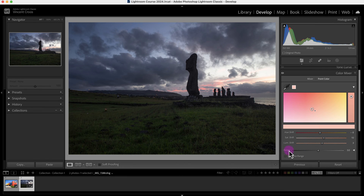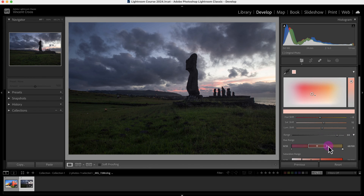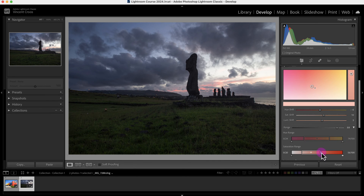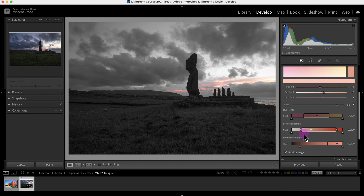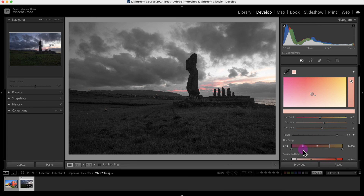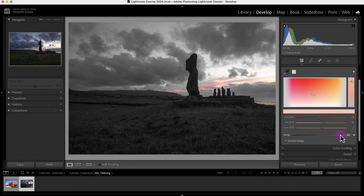If I want to change the range of the color or the mask, I can change the range right here. This is the hue range and this is the saturation range — it essentially makes a mask. I can view this mask by clicking on 'Visualize Range.' I'm going to give it a maximum range so it doesn't have hard transitions. That looks good. I'm going to decrease this a bit, increase a little bit here, and get rid of the visualized range.